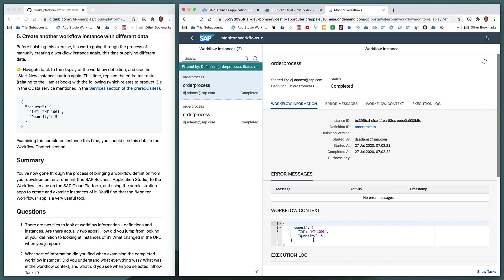That's it for this exercise. We've gone through the process of bringing a workflow definition from App Studio, inside a workflow module, inside an MTA. We've built that MTA, deployed it to the Cloud Platform, then gone to our Fiori launchpad site and used the workflow tools previously deployed to look at that definition and create instances of it.